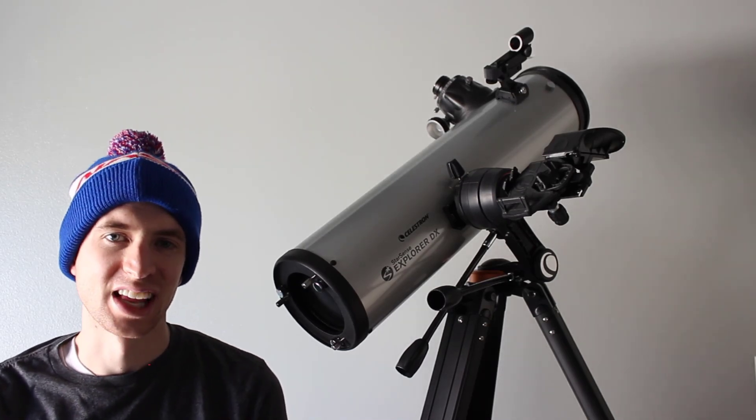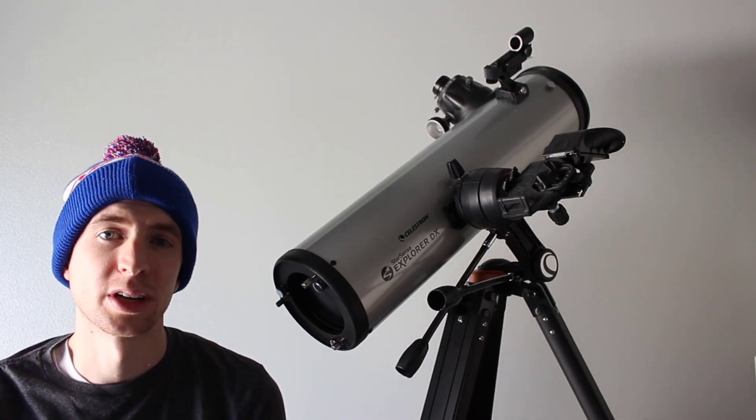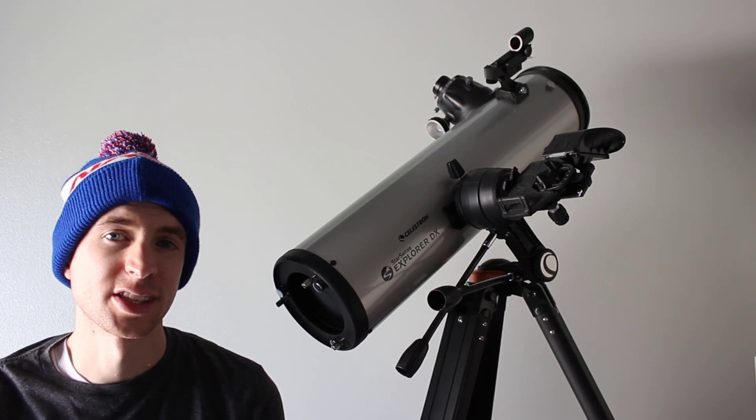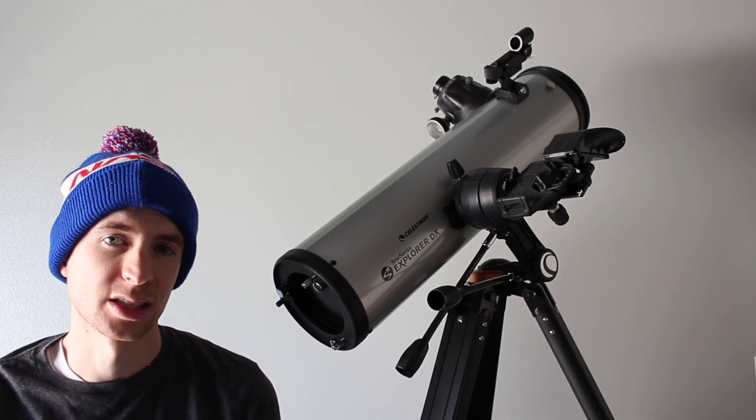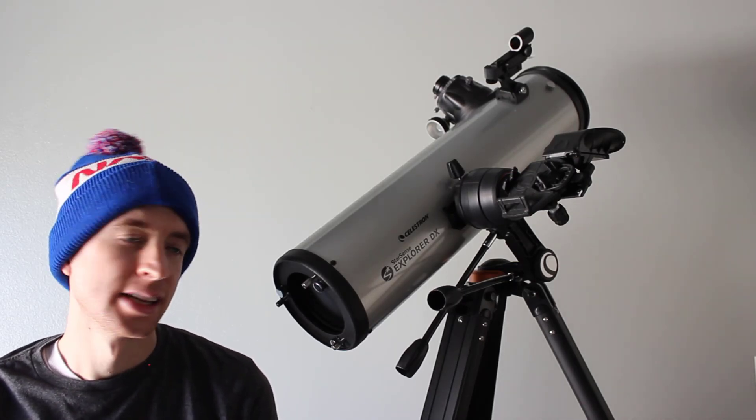Hey everyone! This is Sliming. In today's video I'm going to be reviewing the Celestron StarSense Explorer DX.